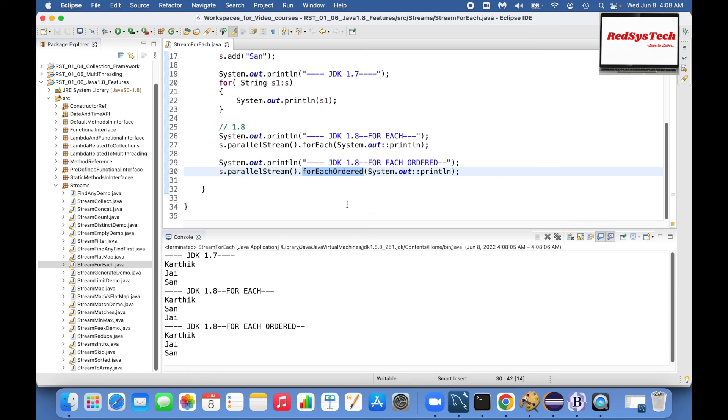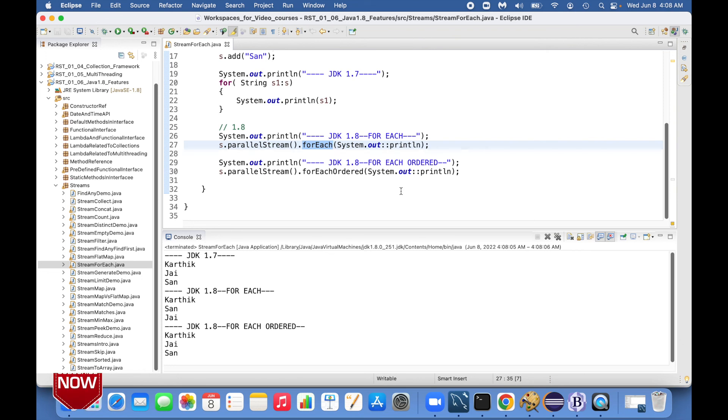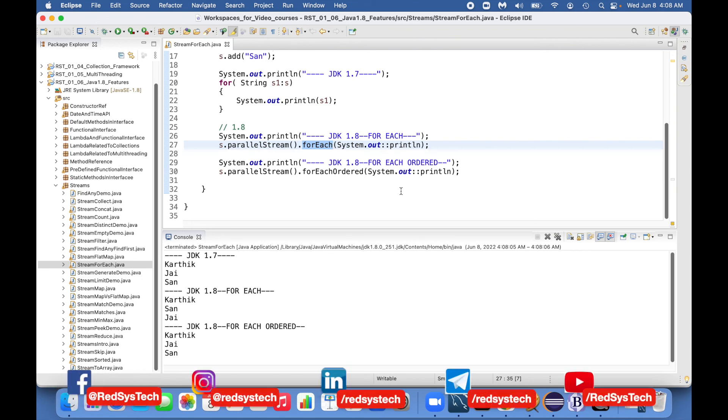Whenever you don't care about the order of execution you can go for forEach. So these are the main differences between forEach and forEachOrdered method with respect to stream API in Java 1.8. If you guys have any questions please post your comments. Thank you guys, bye bye.